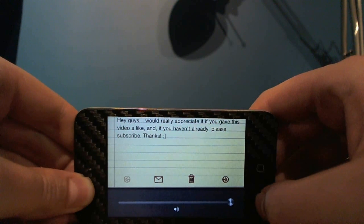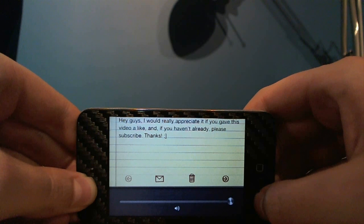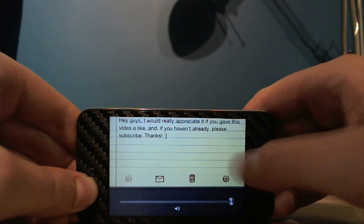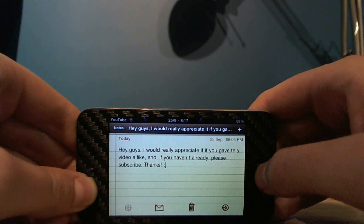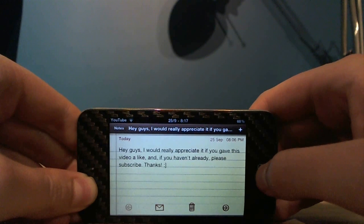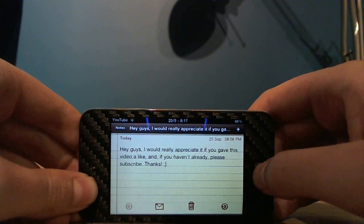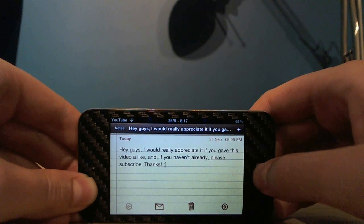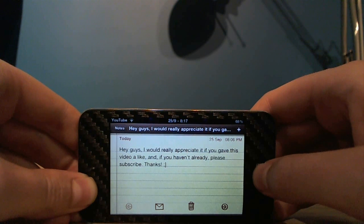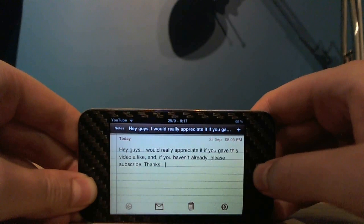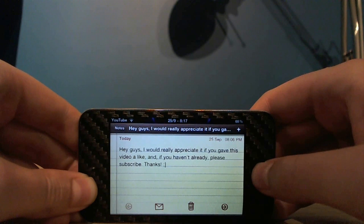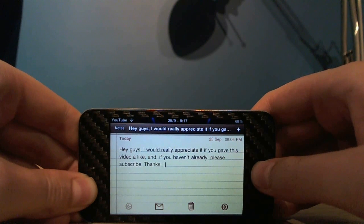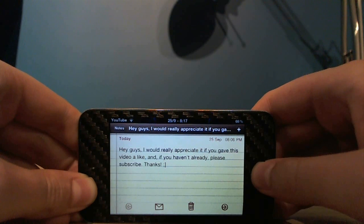This is one of those things that Apple should already be including in iOS like they do on the iPad, but it's just a pretty good free tweak and it's quite useful.